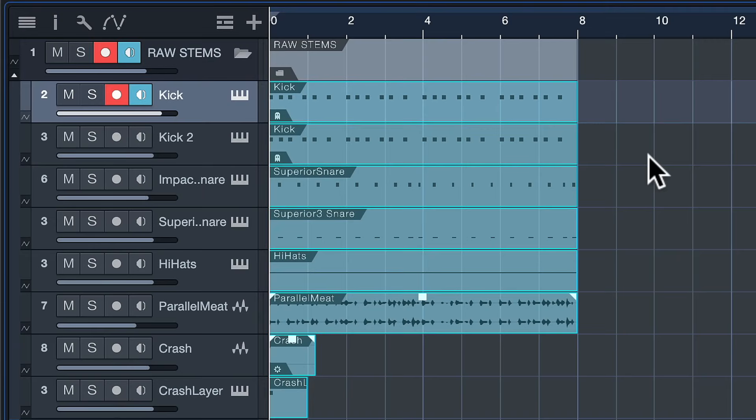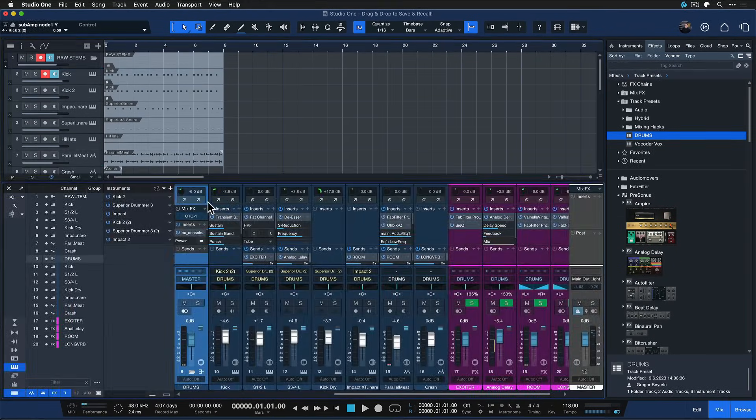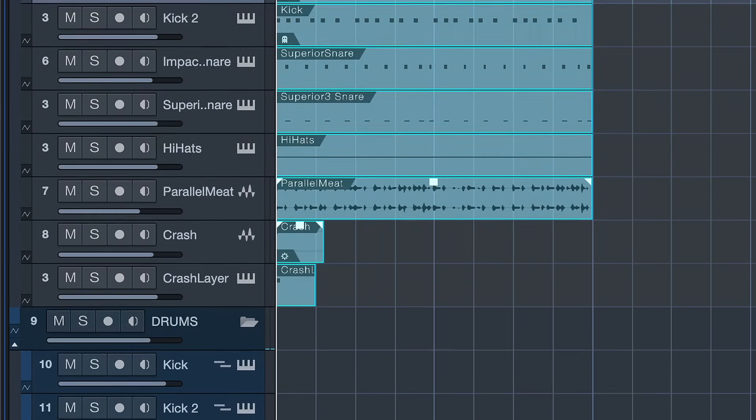Let's say that I'm happy with this now and I'd like to save the mixer configuration for later use in other productions. So if I ever get similar sounding drums again, I could just recall that in the new production, drag and drop the new audio stems where they belong in the mixer configuration, and I'm done. That's kind of the dream of every workflow optimizer like myself, and that's exactly what Studio One allows me to do.